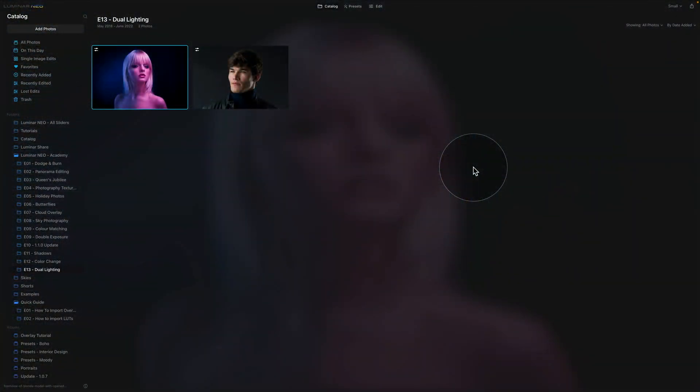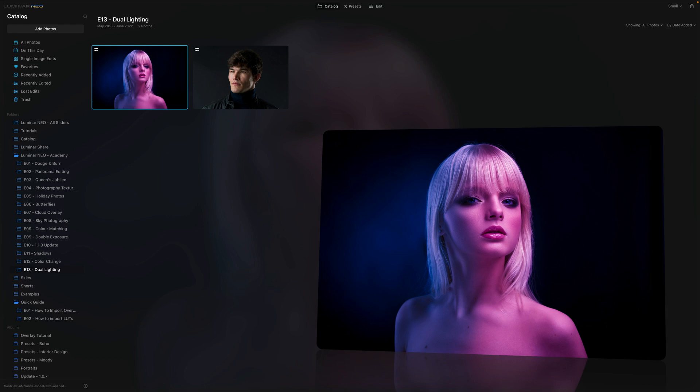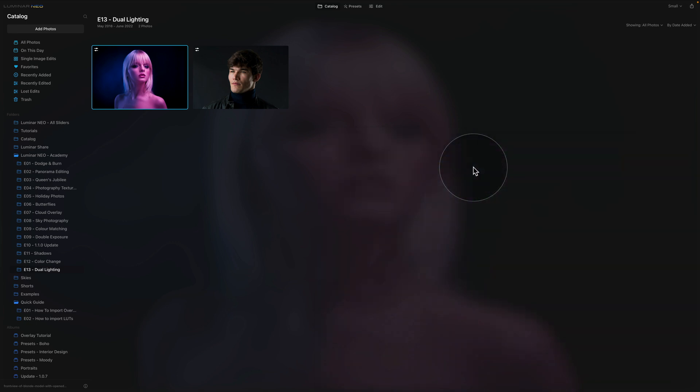In this tutorial I'm gonna show you how to easily create a dual lighting effect directly in Luminar Neo. For this effect we're gonna be using the toning tool as well as masking and even though the result will not be as complex as when it's created in Photoshop or other similar photo editing software, we're gonna have lots of fun creating it.